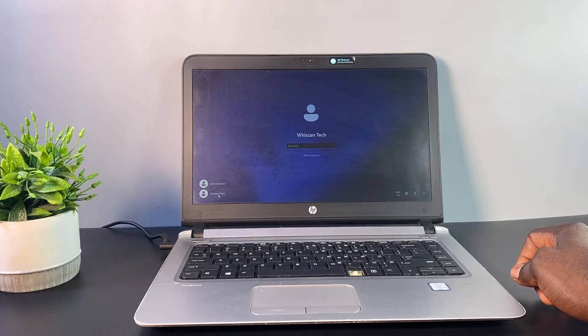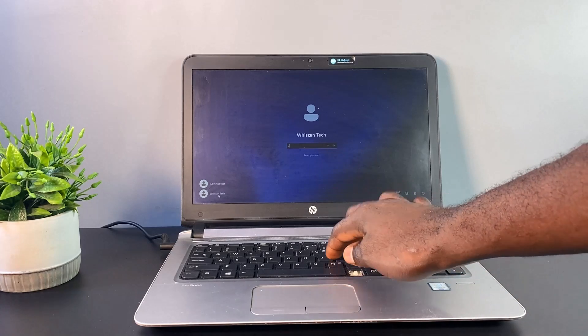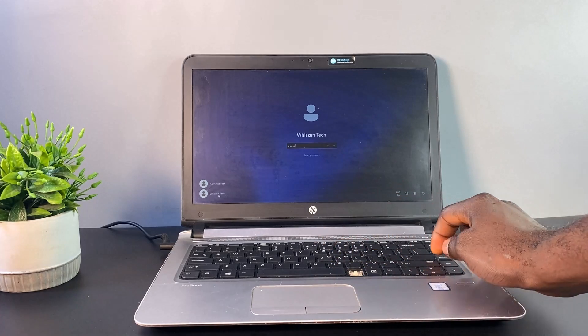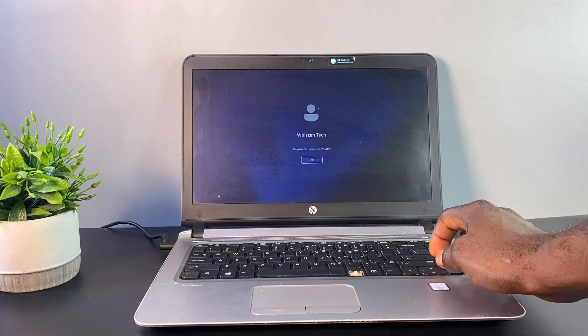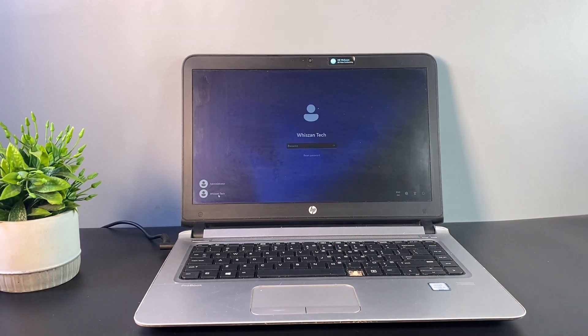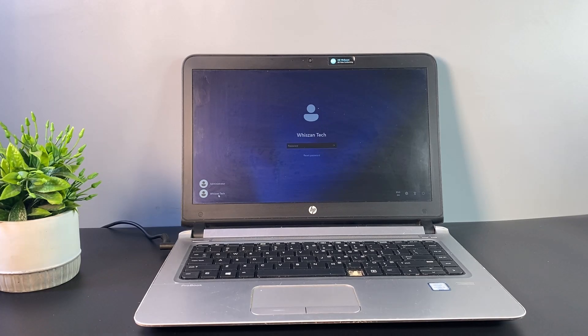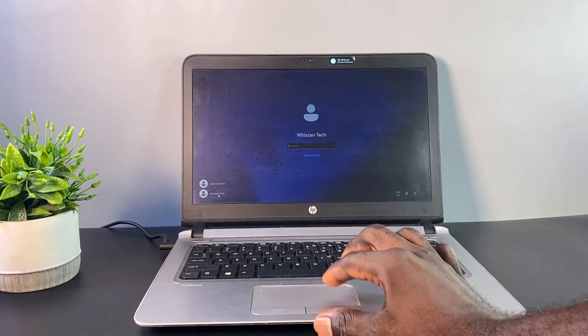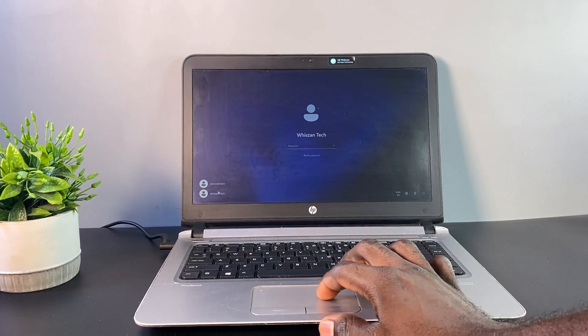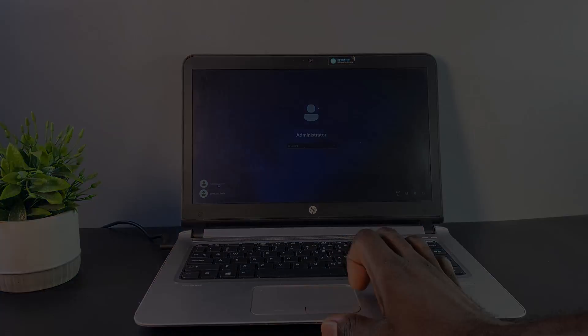This video is strictly for educational purposes only, to help users if they have forgotten their unlocking password. Hacking into someone else's account without their permission is illegal. With that said, let's get started.